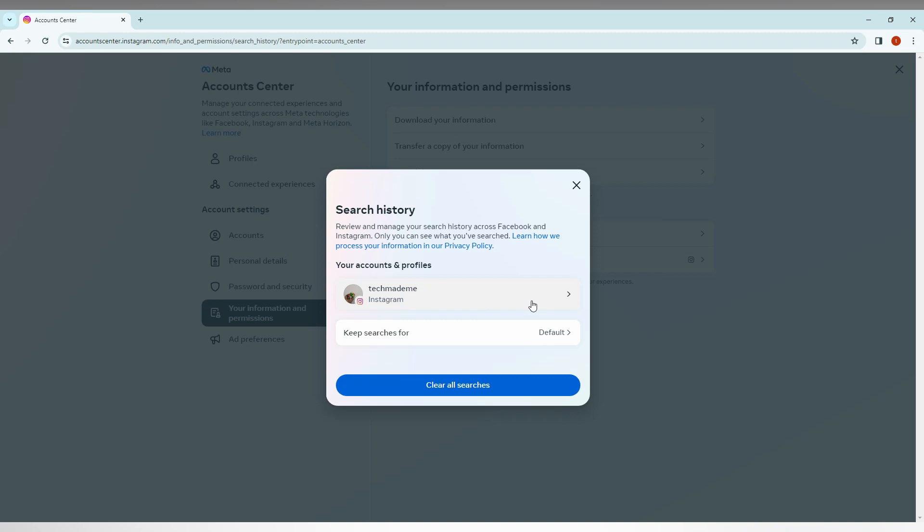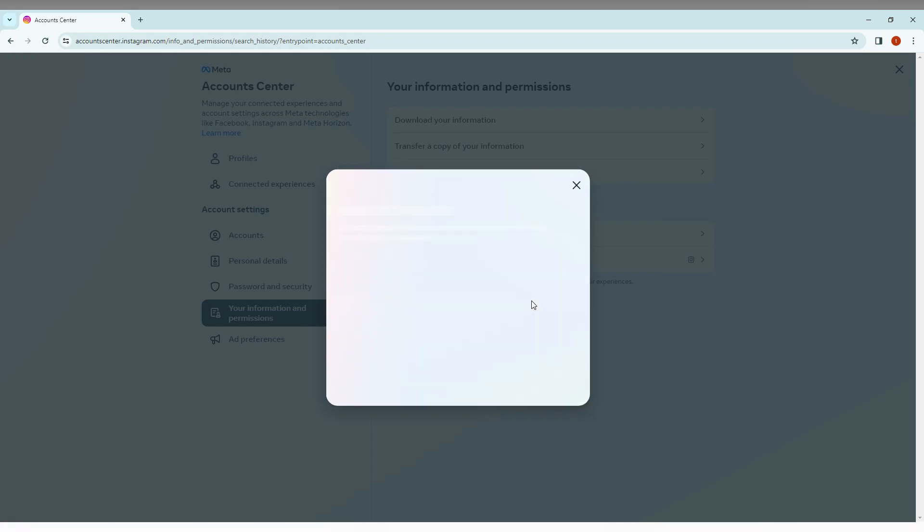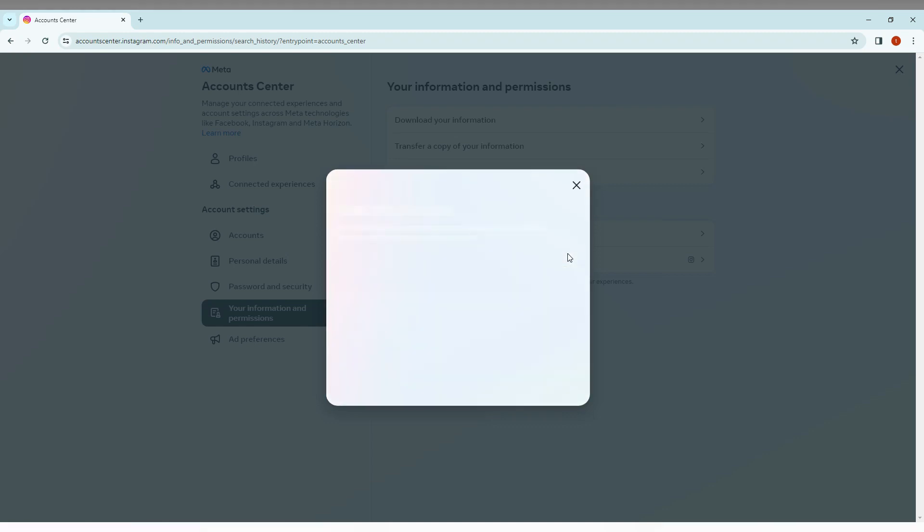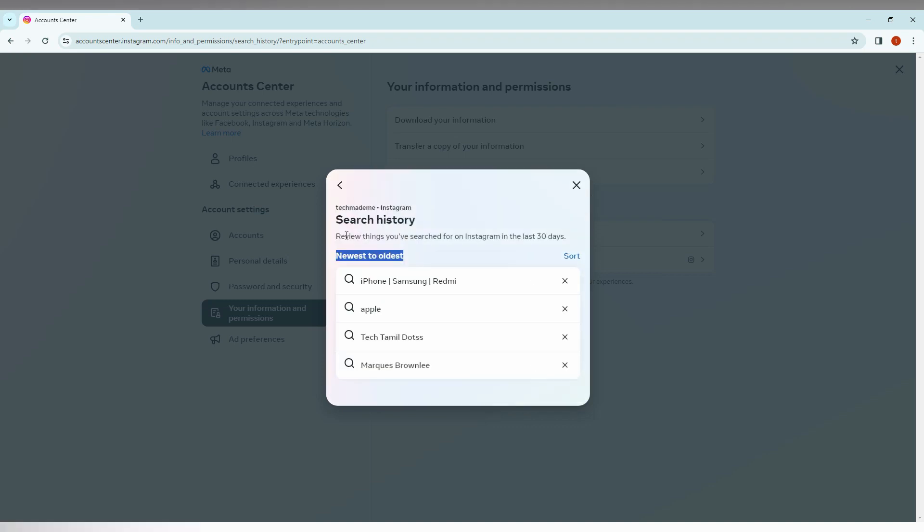And you can find the newest to oldest. You can just sort it to the oldest and newest like that. And you can just need to know that the things you searched for on Instagram in the last 30 days will be shown here. So you can just delete it.